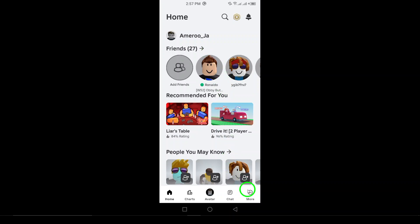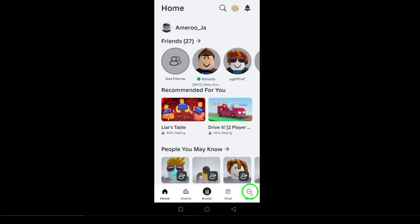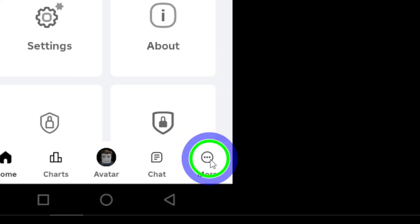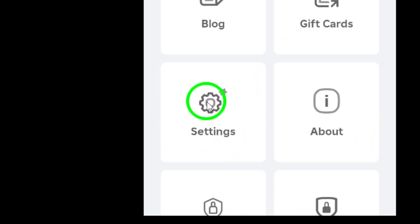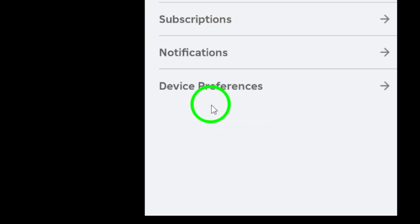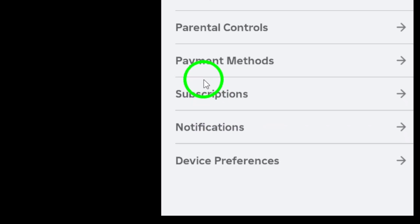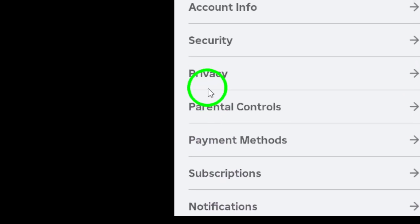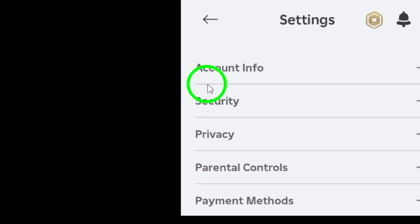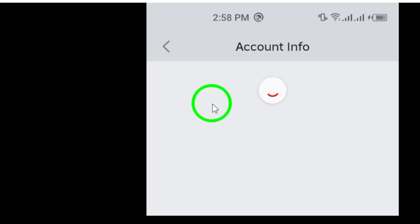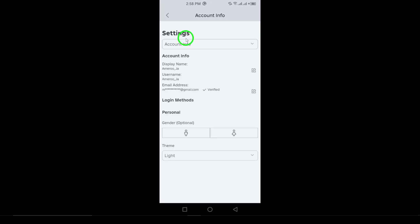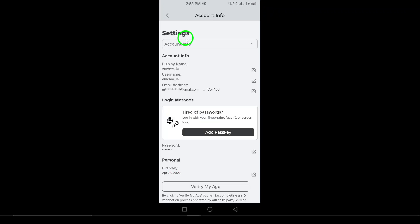Step 3: In the menu, tap on Settings. This is where you can manage everything related to your account, including your password. Step 4: Now, select Account Info from the options available. This is where you'll find all the important details about your Roblox account.